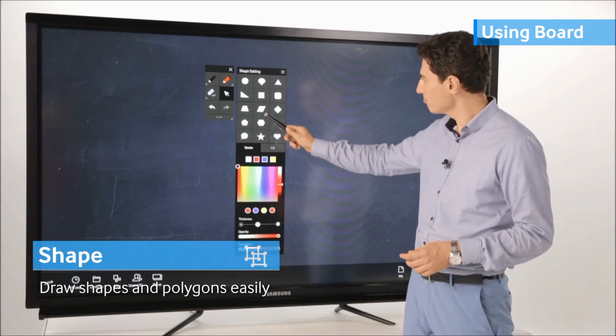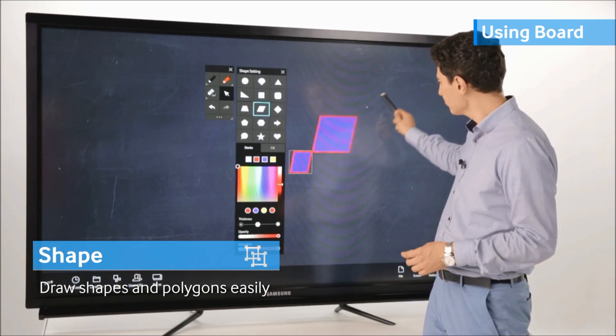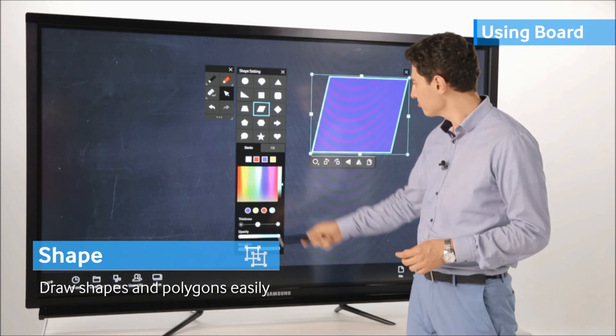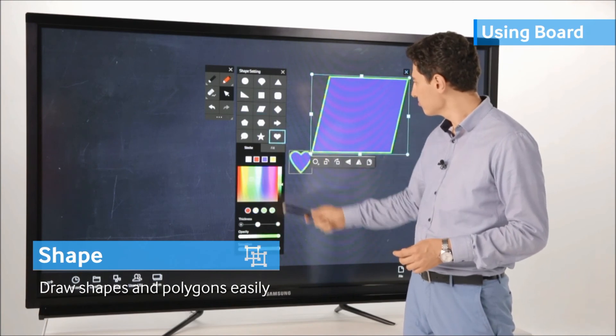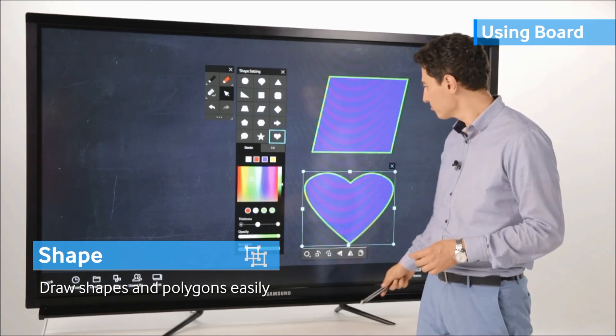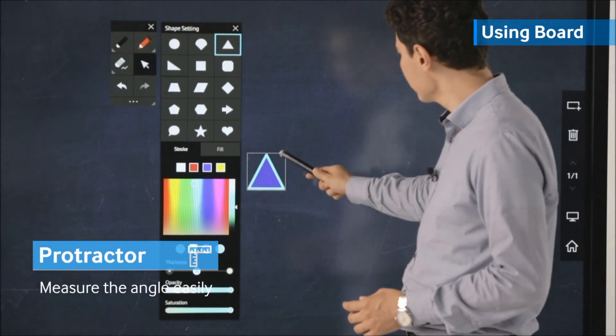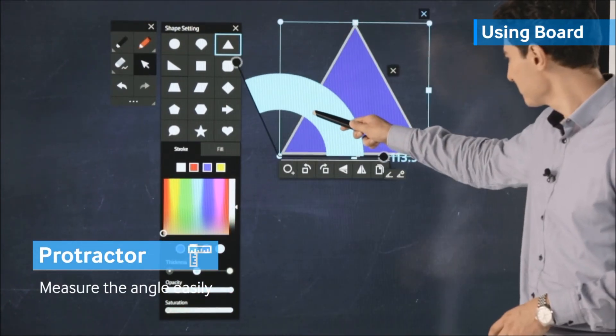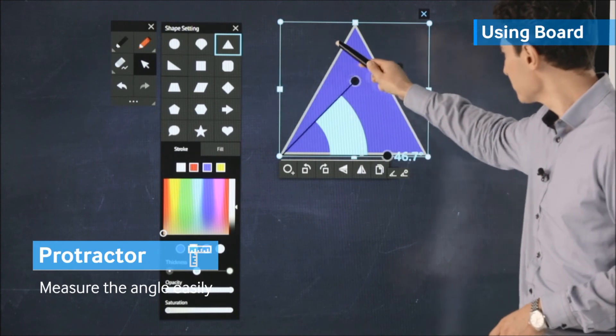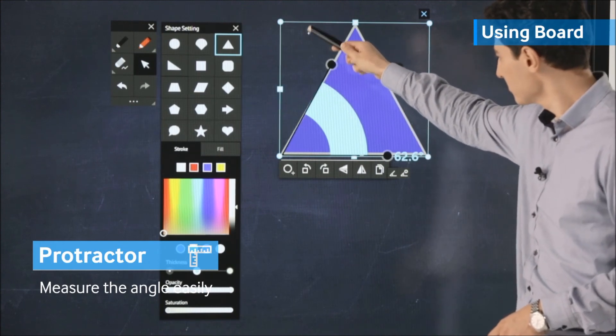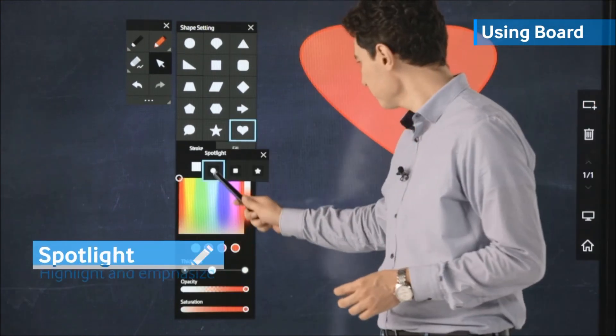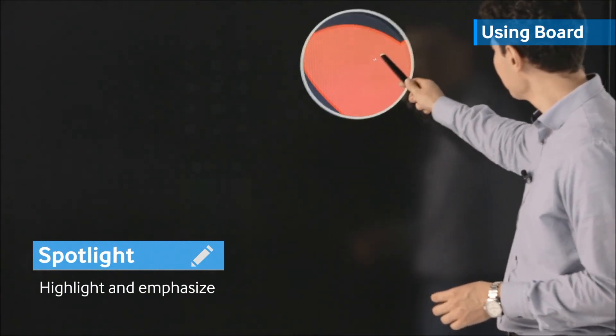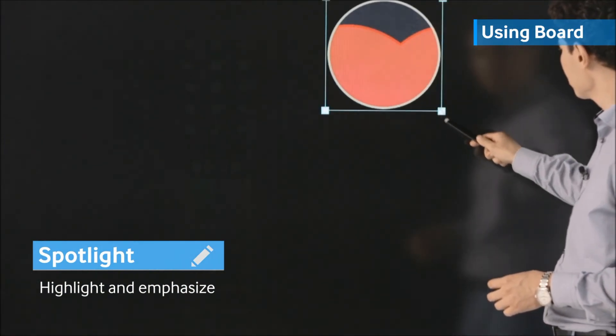Such as the Protractor from the Toolkit, to increase the productivity and encourage creativity in the classroom.